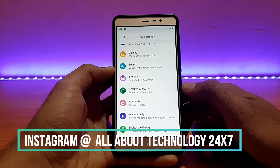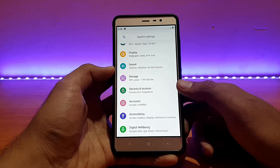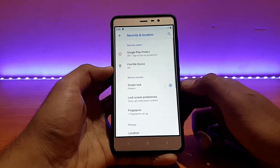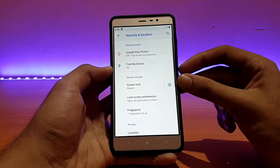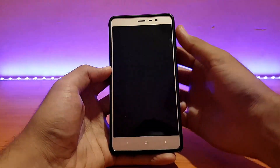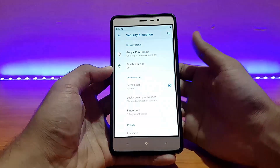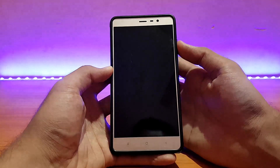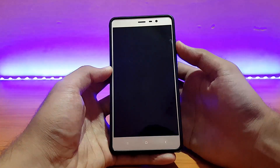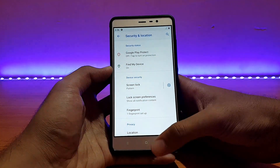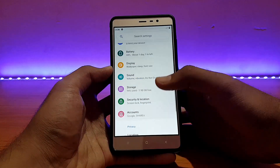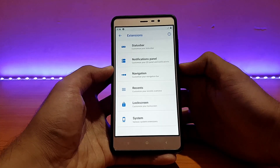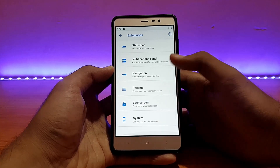Going into security and location — the fingerprint scanner is working absolutely well. Let me show you the speed of it quickly. It works well, not the fastest, but it works fine.